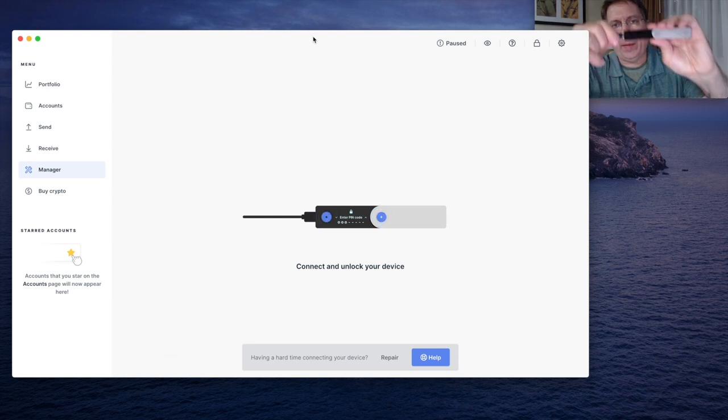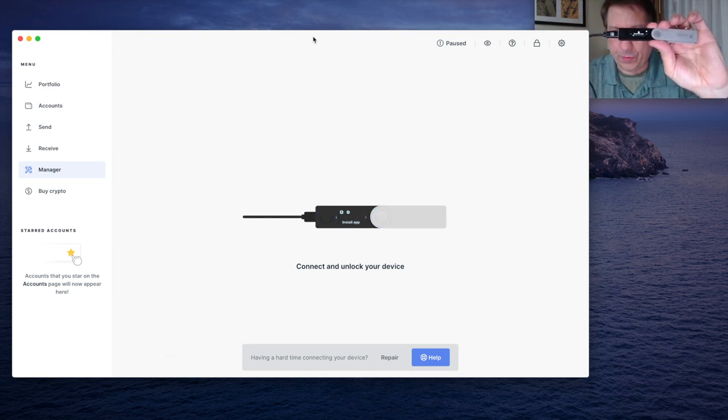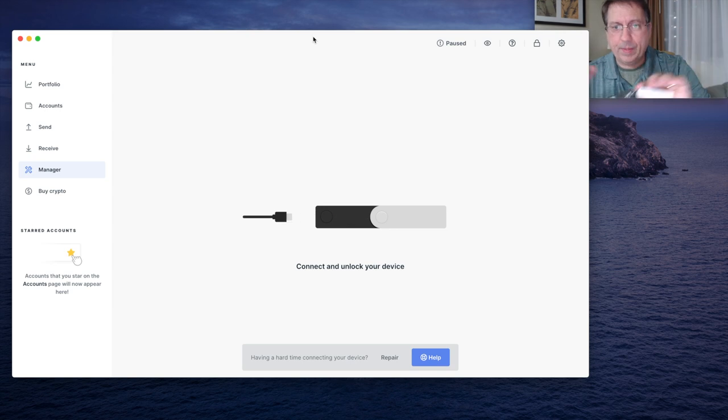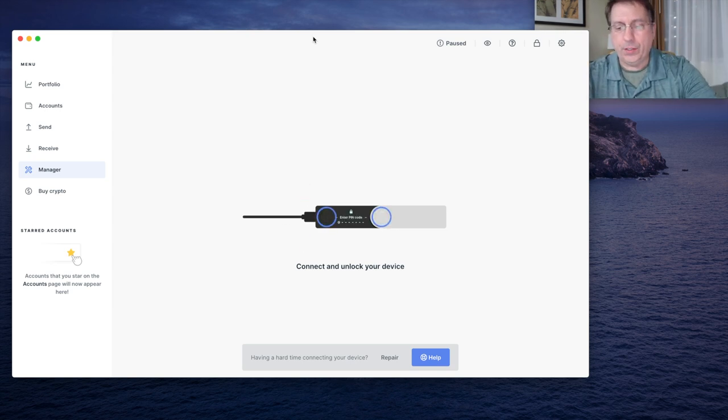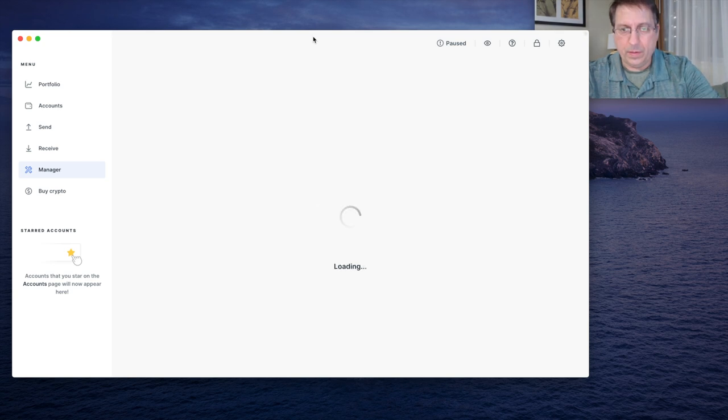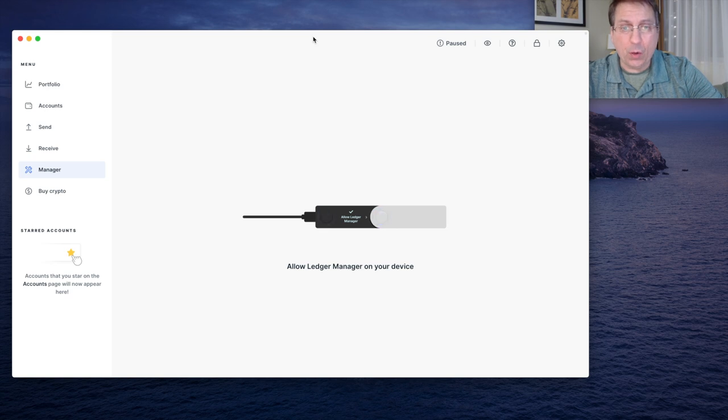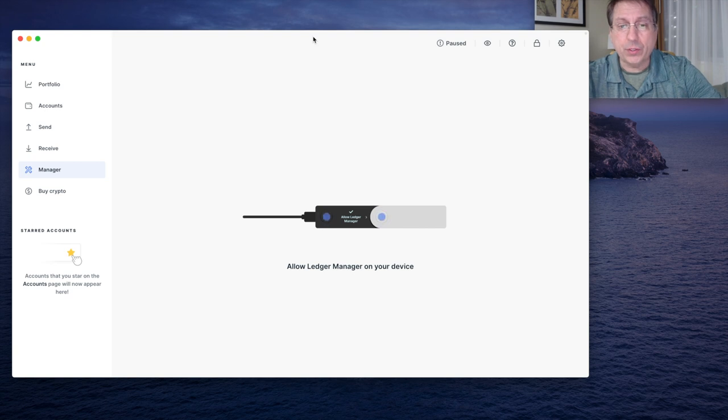Plug the cable into the port and watch for it to start up. And it starts up, then enter the pin on the device. Once your pin is entered, it's going to say loading. It's going to connect the Ledger and it will say allow the Ledger Manager on your device.